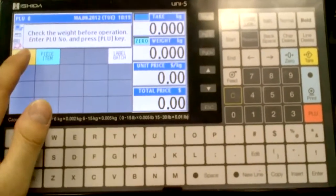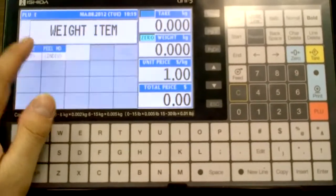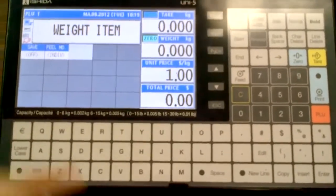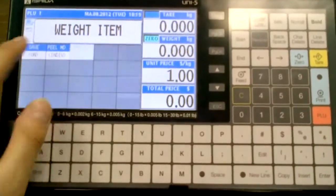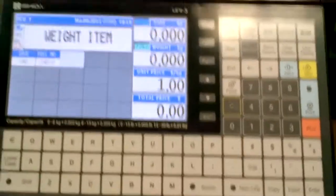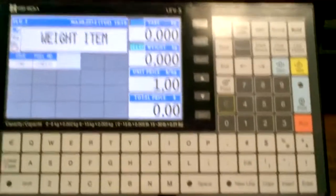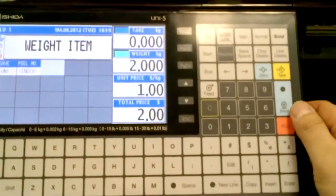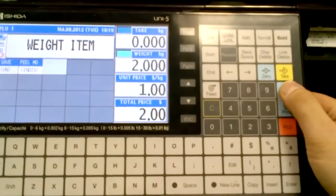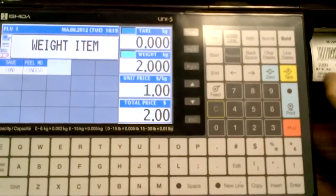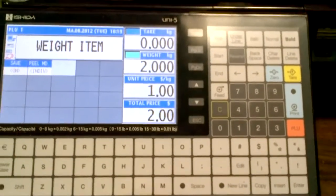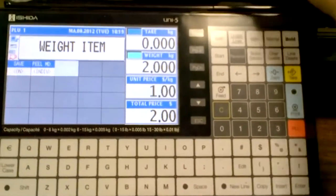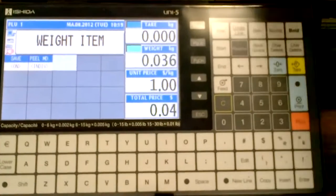So if I turn on the save feature, I'll go wait item, save on, put on my weight, press print, take off my label, take off my weight.